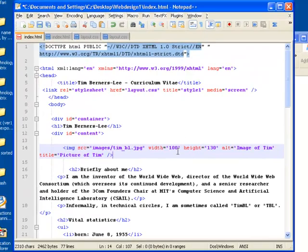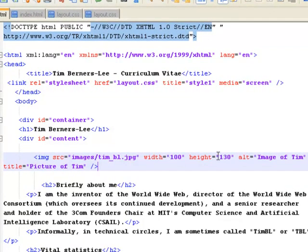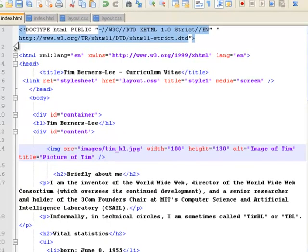I've said I want the picture to be 100 wide, 130 high, and I want it to have the alternative text that says image of Tim, when it comes up with the title picture of Tim. So if you hold your cursor over it, that's what it's going to say.